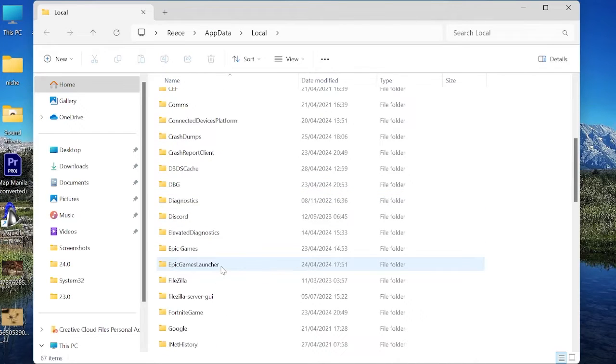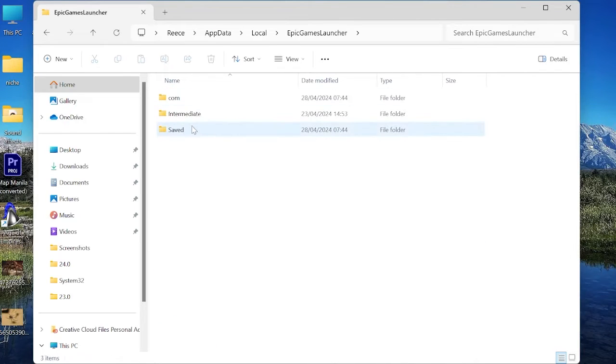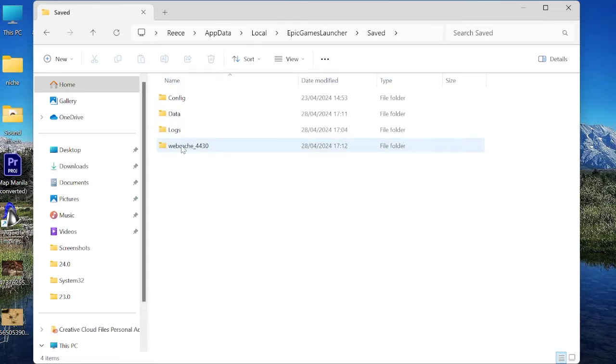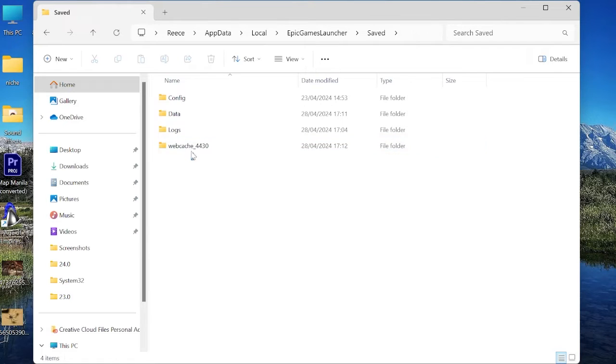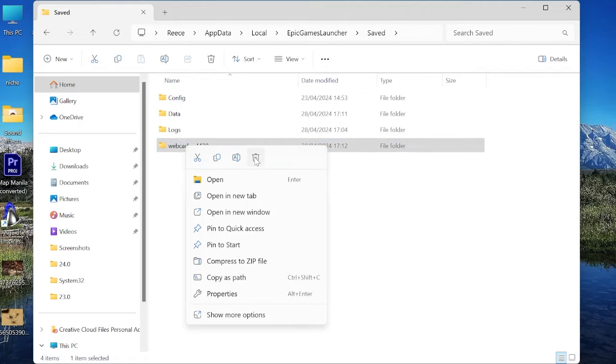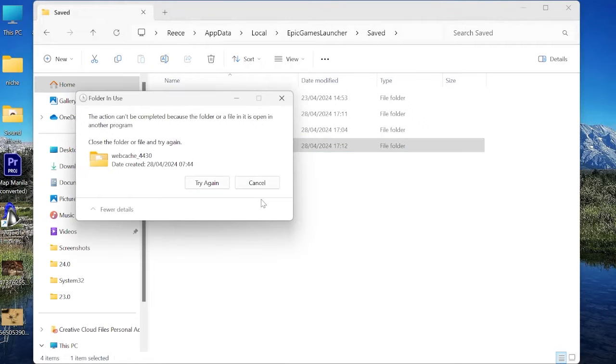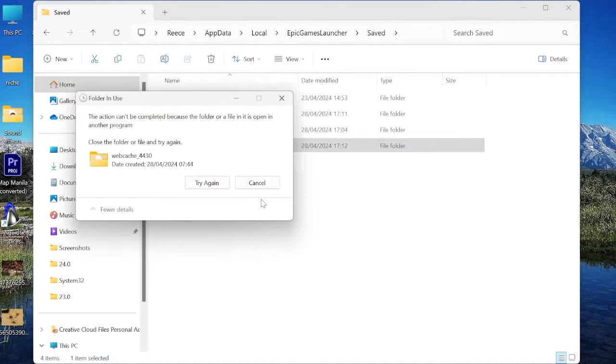Scroll down to find the Epic Games Launcher folder. Inside of here, come into Saved, and then you should see one or multiple web cache folders. All you need to do is select all of the web cache folders, and then right-click and come over to the Trash icon to delete it. Don't worry about deleting these, as these are just temporary files and are regenerated every single time you use the app.